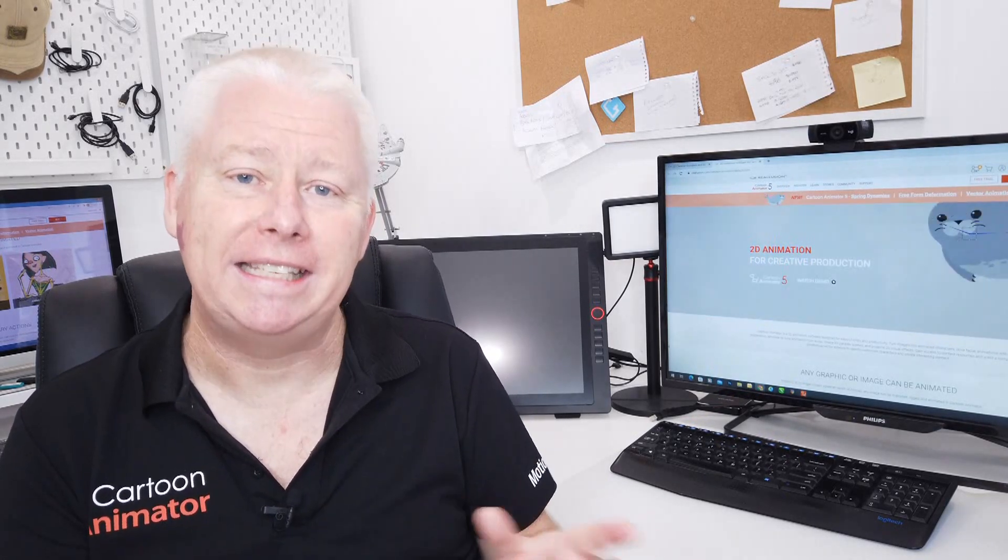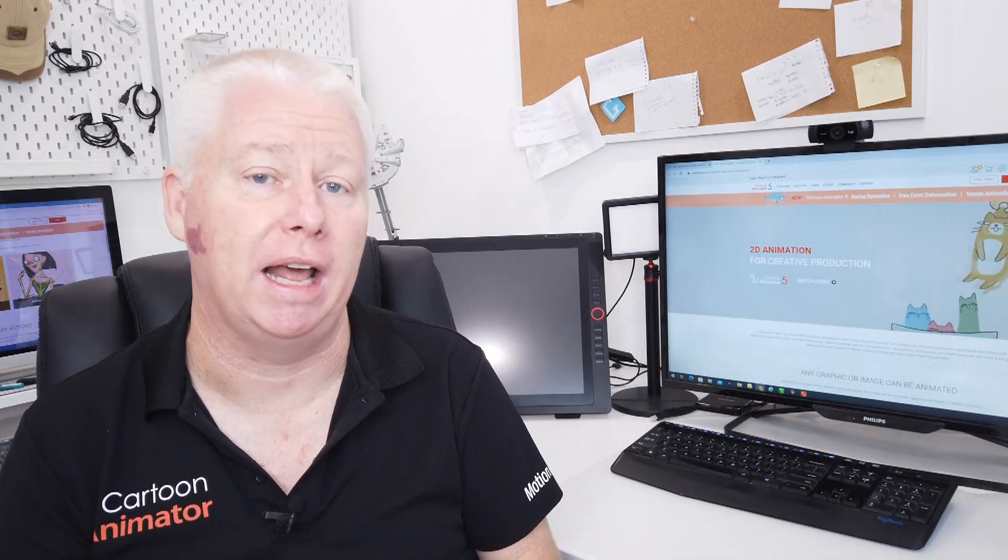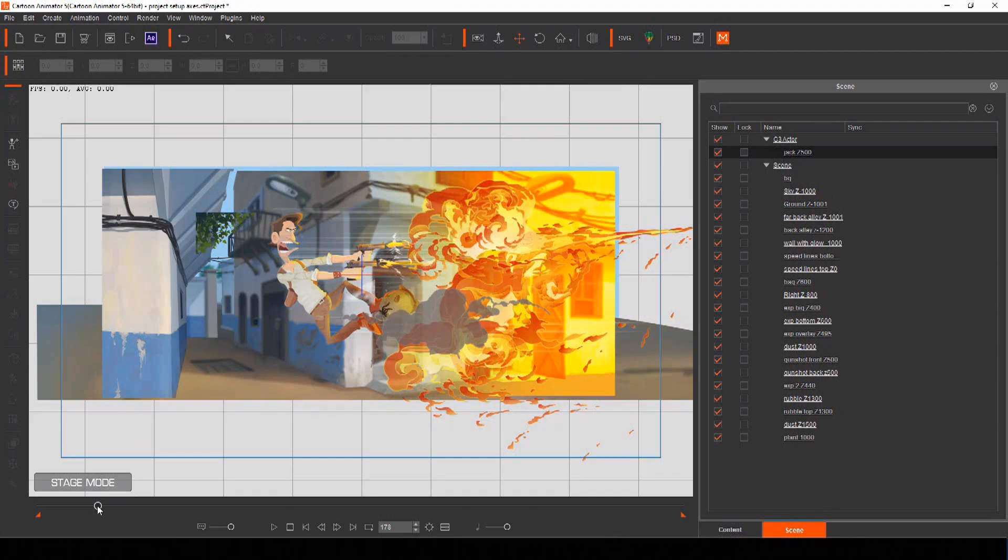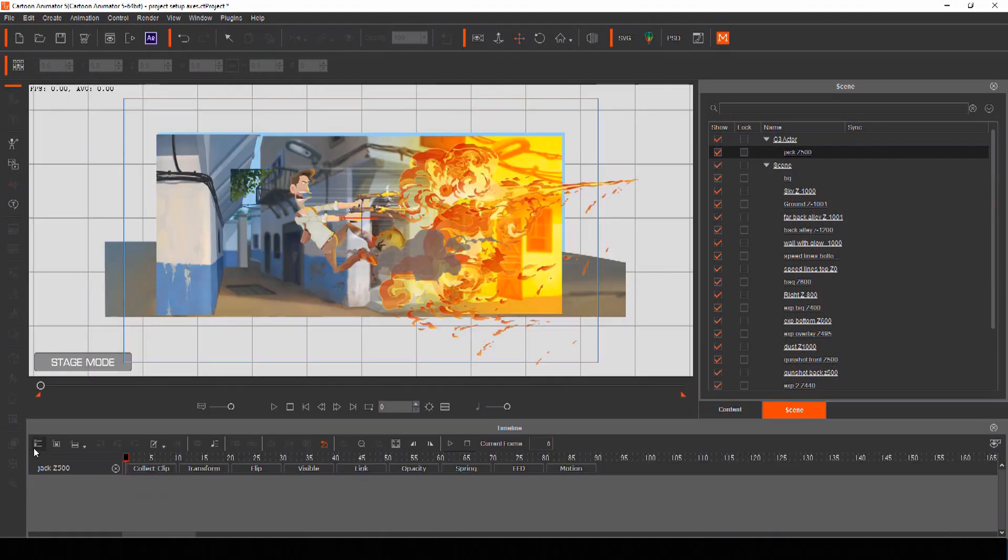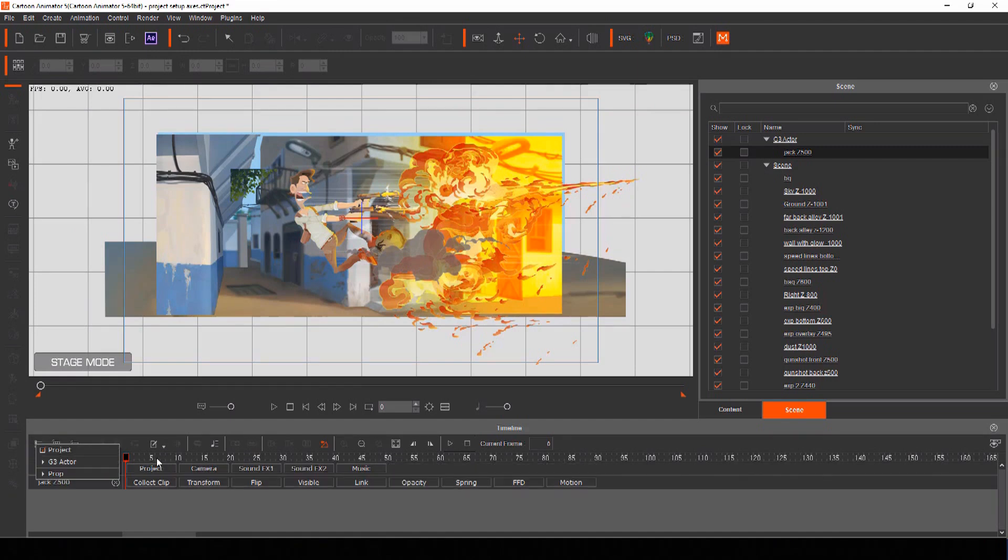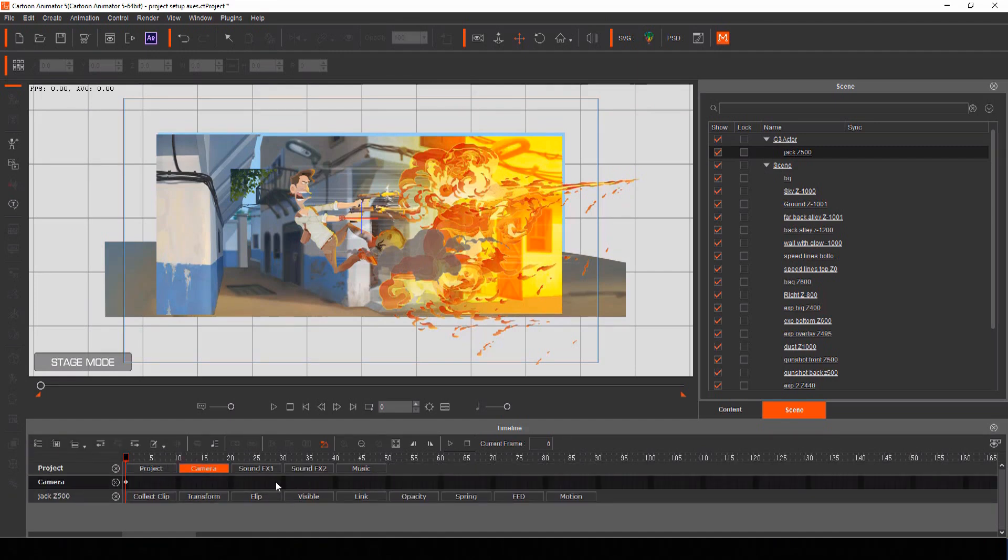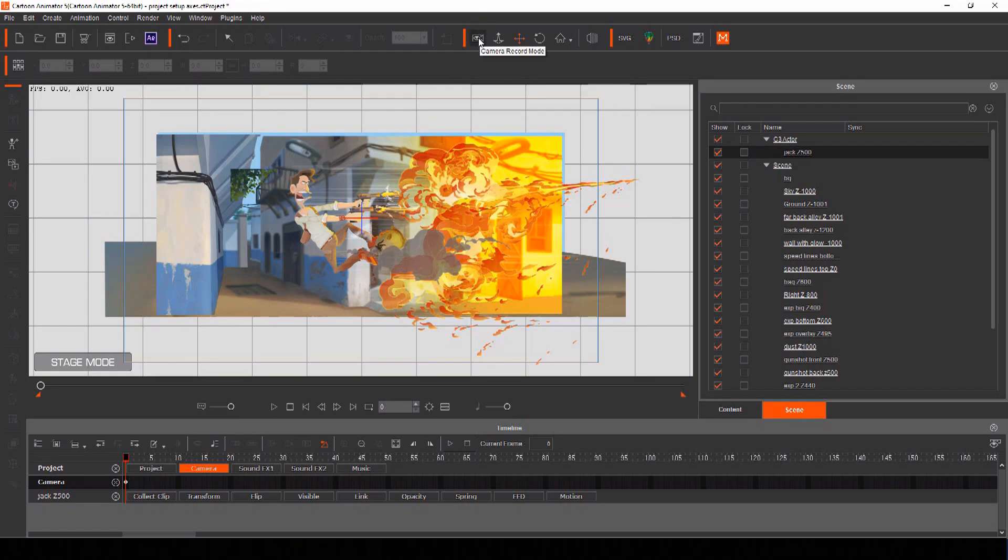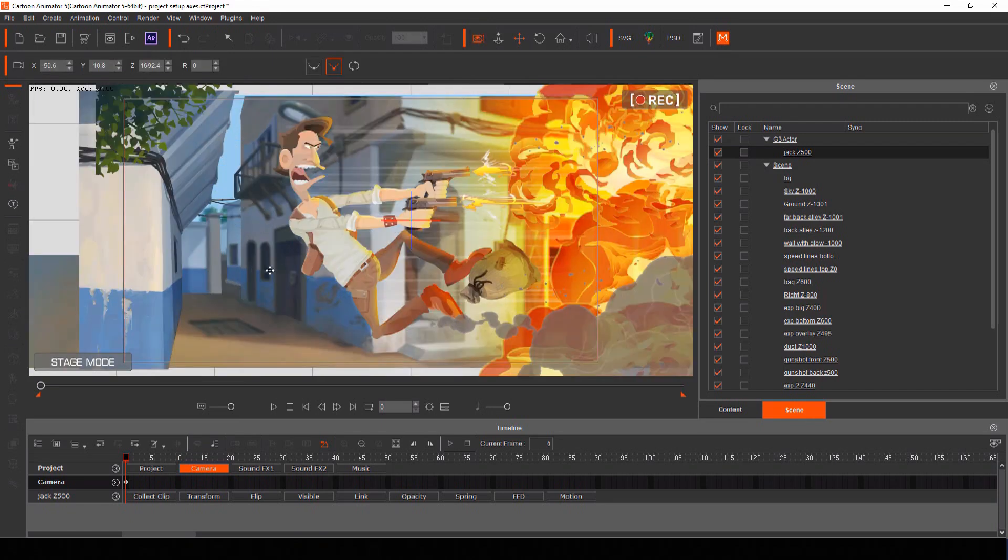First of all let's animate the camera and then we can go back and animate all the individual elements within the scene using some of the different tools included with Cartoon Animator. Starting at frame one of your project open the timeline and from the track list select project and then camera. Your camera timeline opens and it's here that you control all its movements.